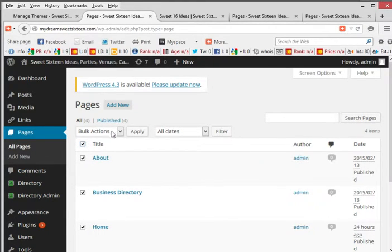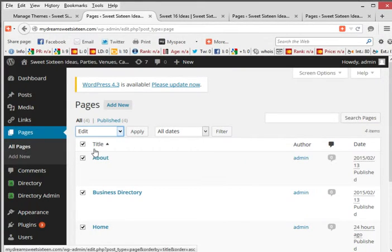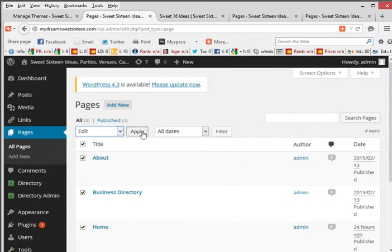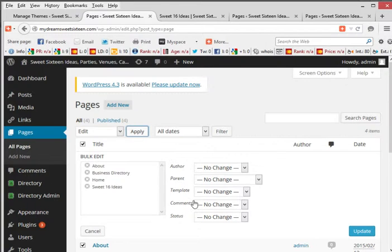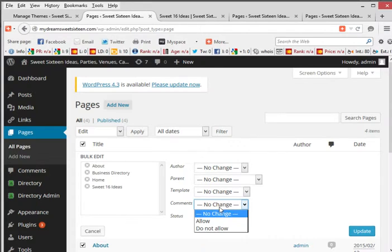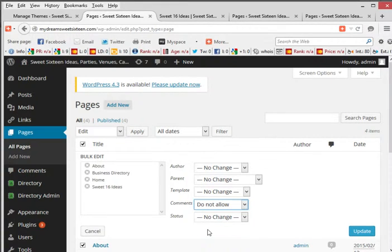And you go where it says bulk actions, scroll down to edit, hit apply, and now you're going to have all these different options here. What you want to go down to is to the comments box, click on that, and click on do not allow. All you have to do is update that.